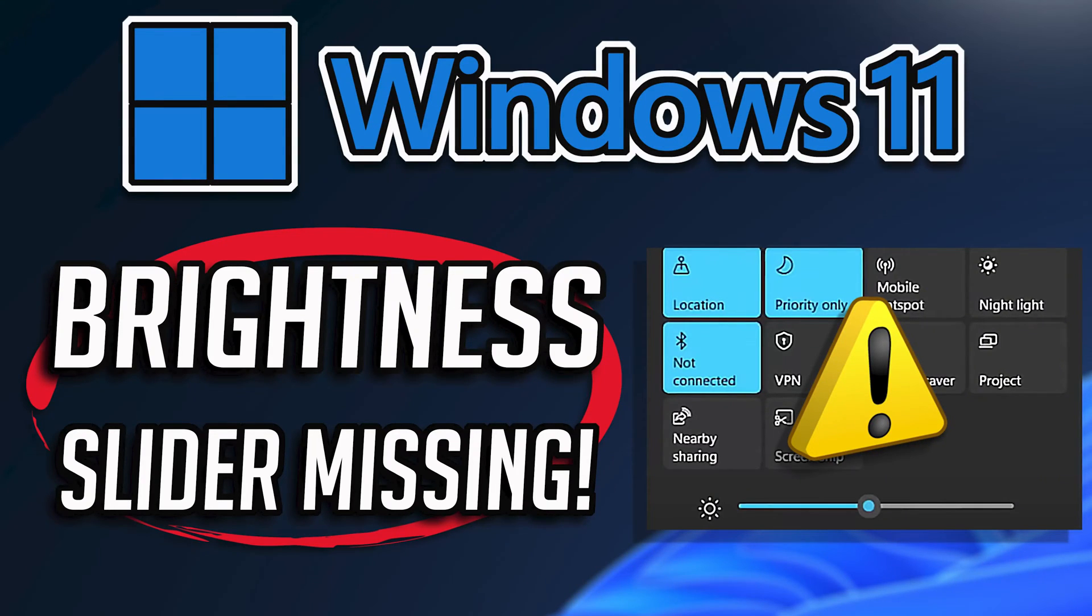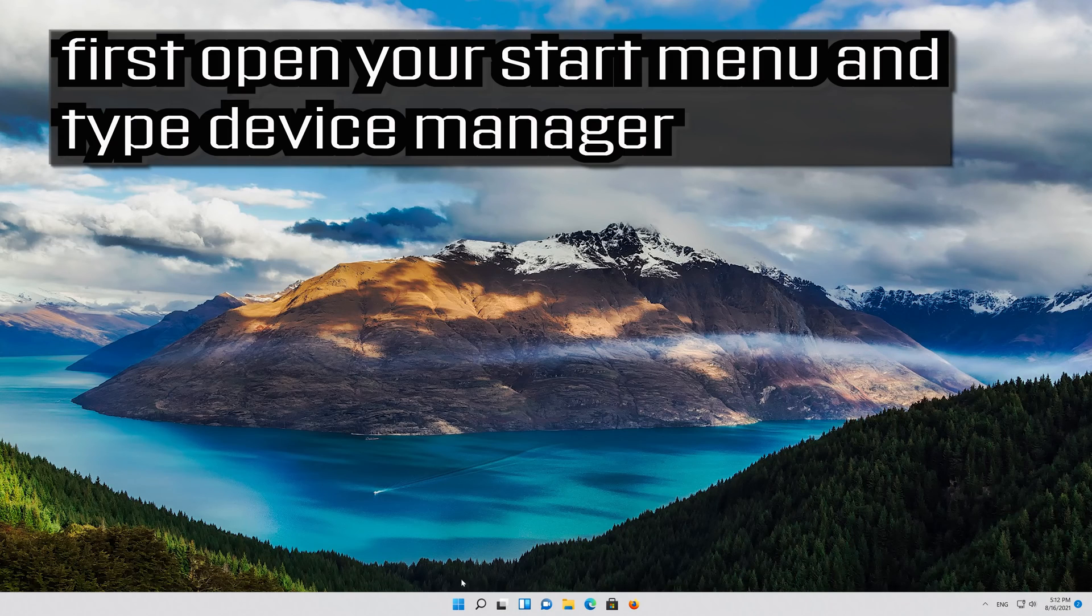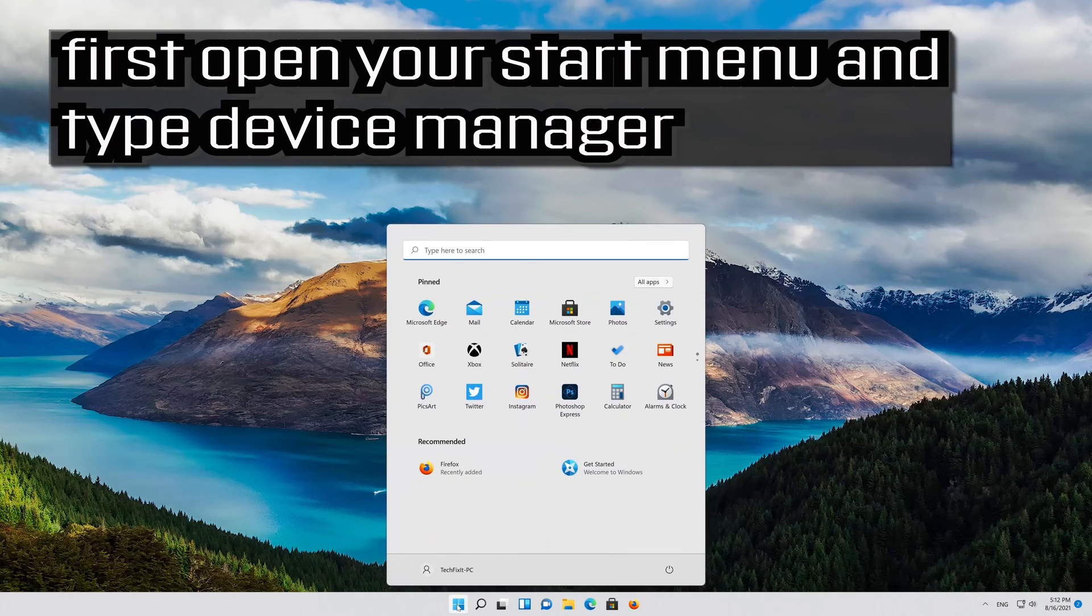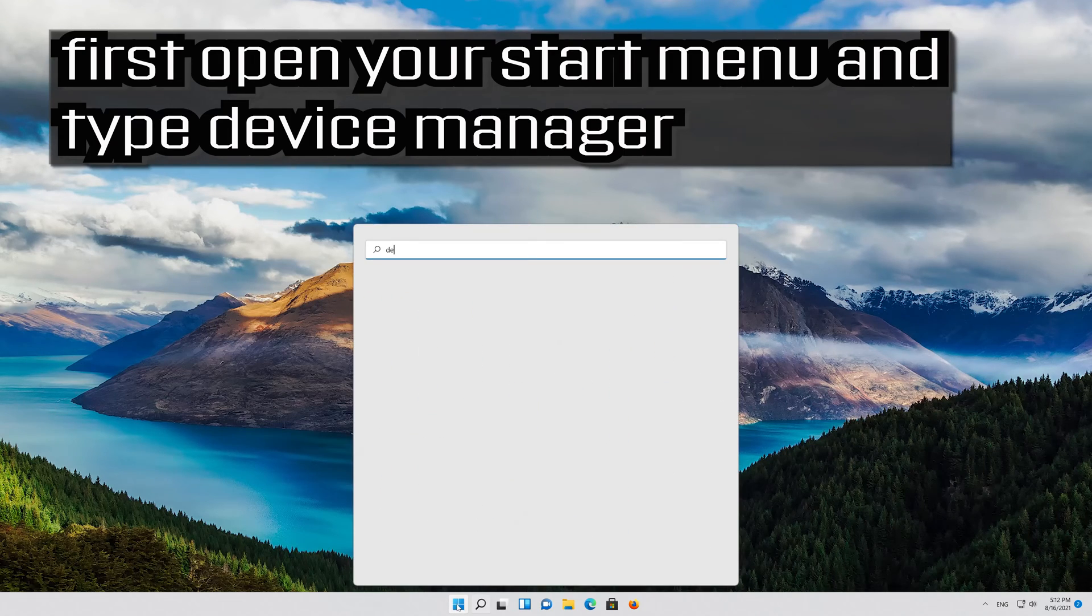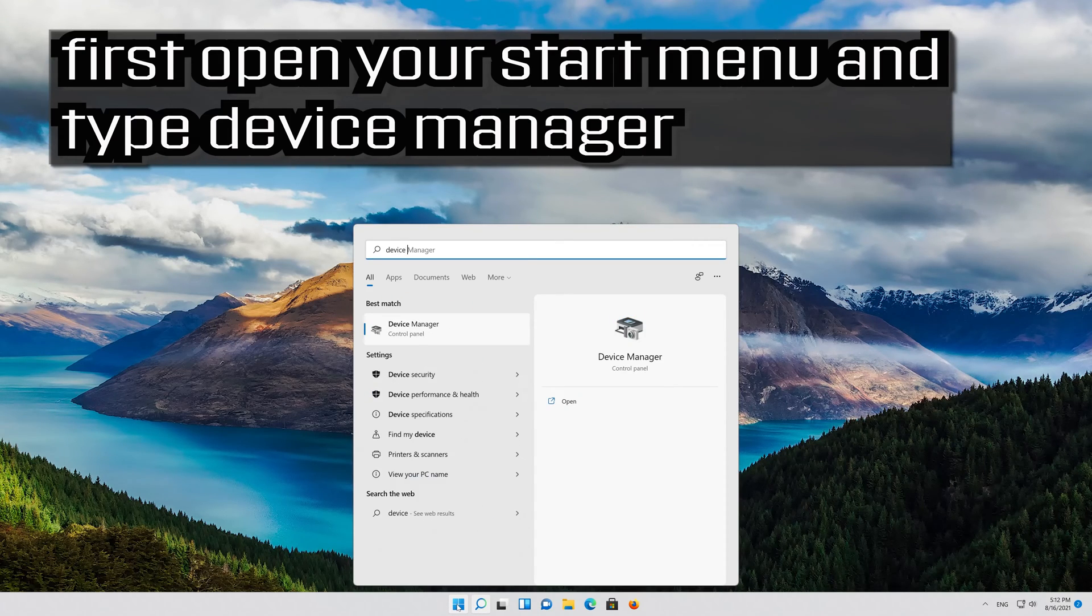In this tutorial you will learn how to fix brightness slider missing in Windows 11. First open your start menu and type device manager.